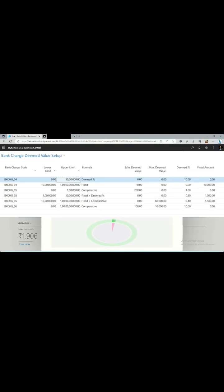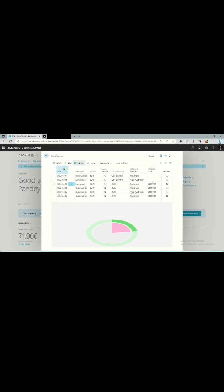If your bank is charging GST tax on provided services, you can set your bank charge setup using this page. The page name is Bank Charge.